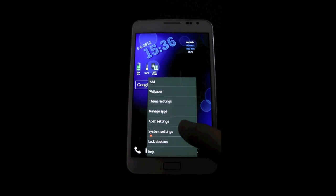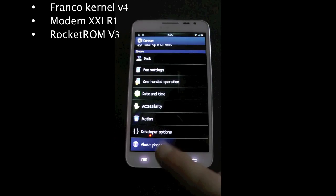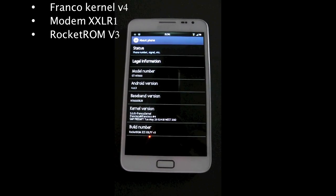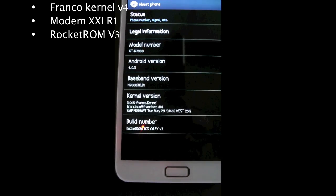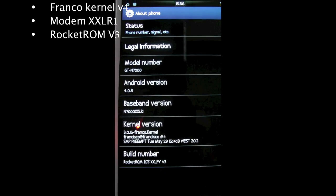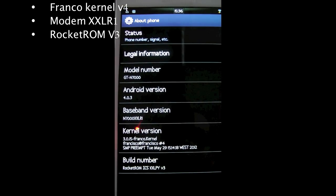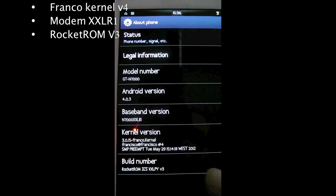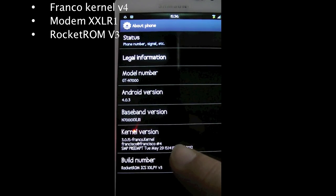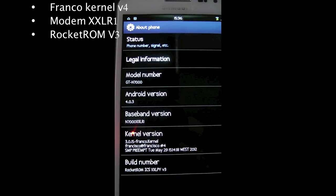I was on Rocket ROM version 1, I think it might have been version 2, and I flashed KingDroid. It wasn't the greatest ROM for me. I didn't think it was stable for my Note. So I'm now on Rocket ROM ICS version 3.